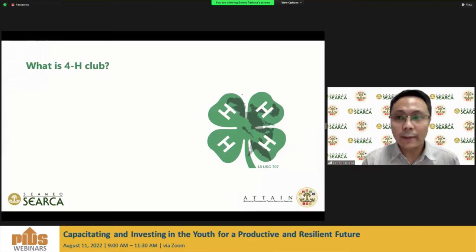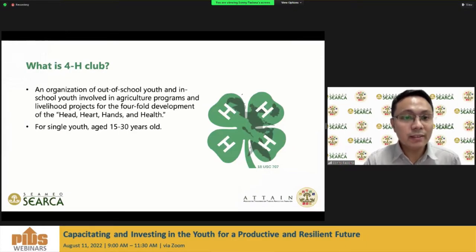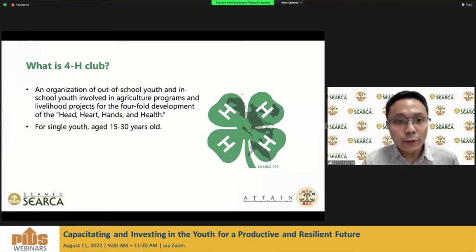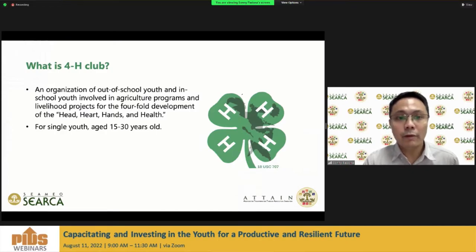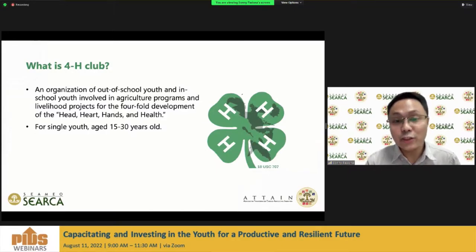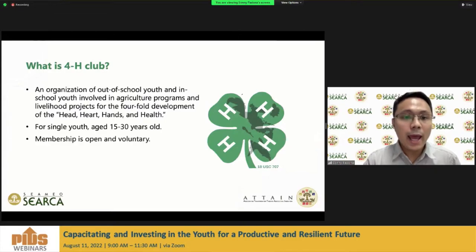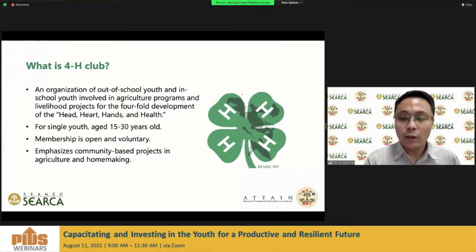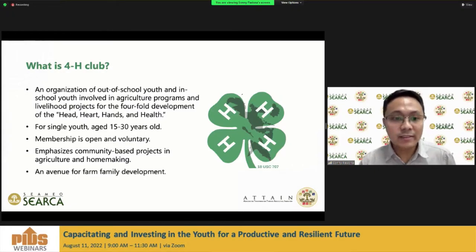4-H clubs are organizations of out-of-school youth and in-school youth involved in agriculture programs and livelihood projects for the fourfold development of the head, heart, hands, and health — that's 4-H. For single youth aged 15 to 30 years old, membership is open and voluntary. It emphasizes community-based projects in agriculture and homemaking, and 4-H is designed as well to be an avenue for farm family development.